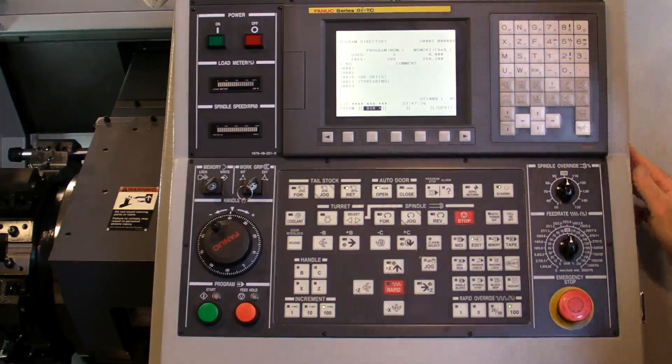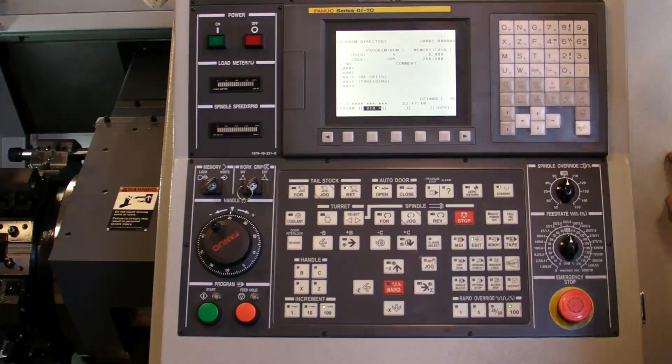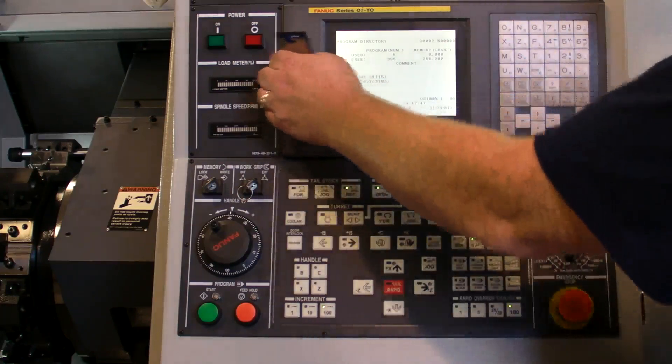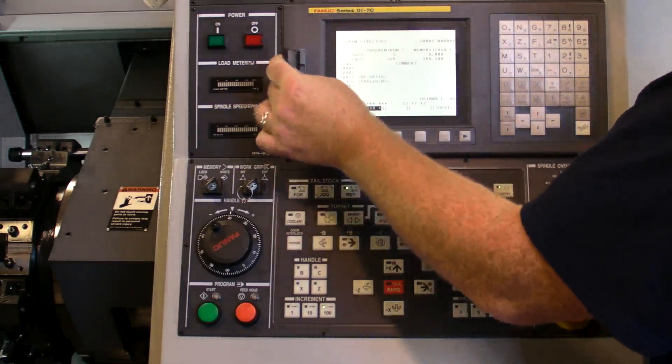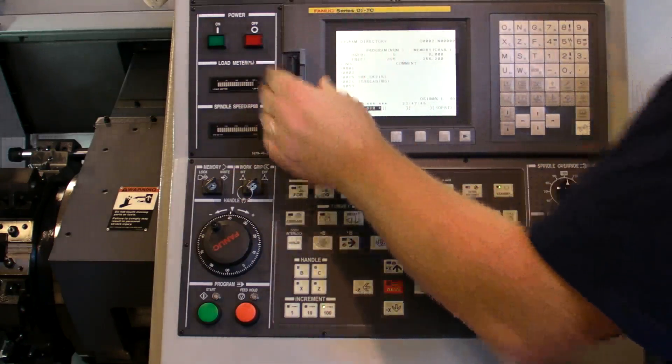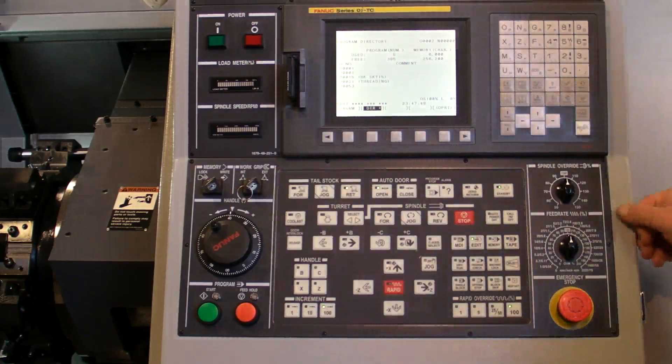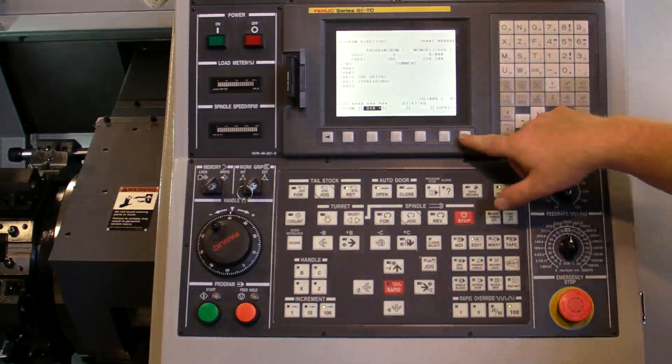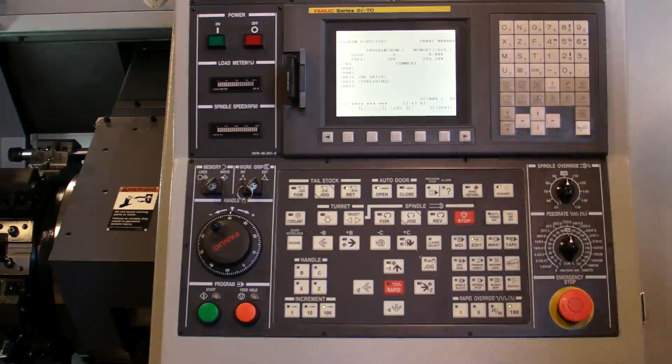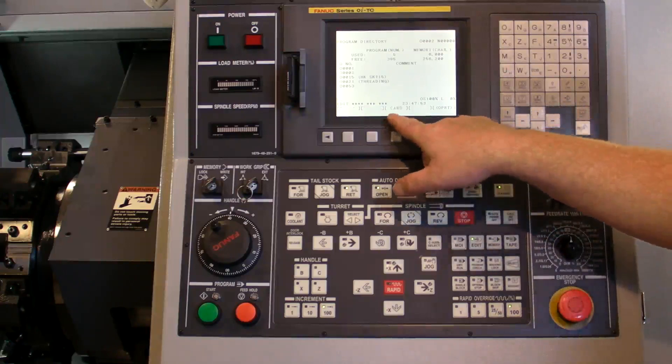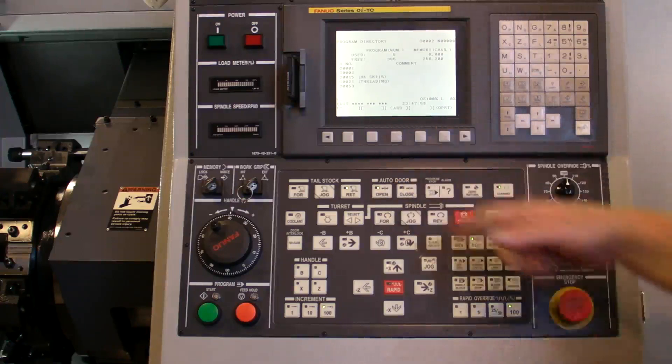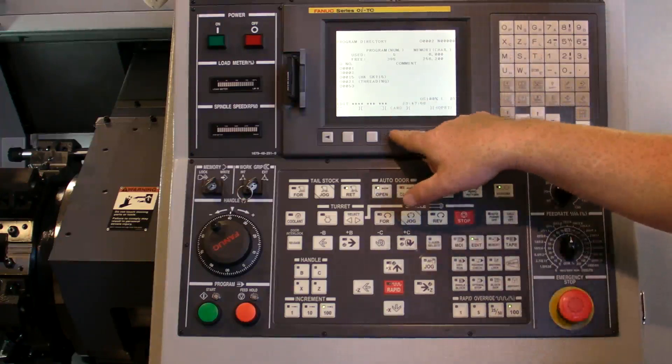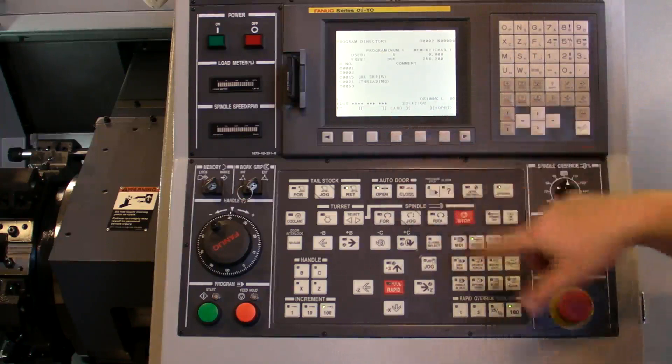If we want to transfer a program in or out, we're going to use a card. The card plugs in over here. Now with that card in place, if we push the right arrow key, it'll show us the soft key card. It'll actually show it without the card, but we won't be able to access anything. So we'll click on it.